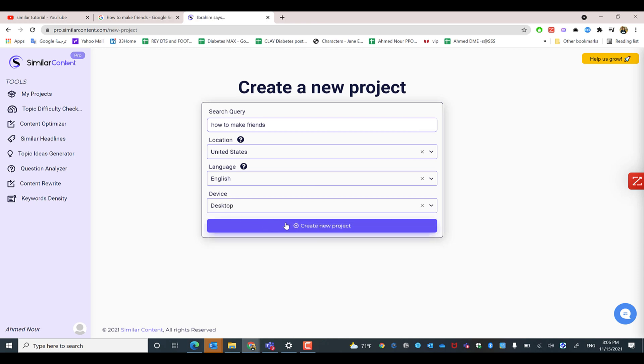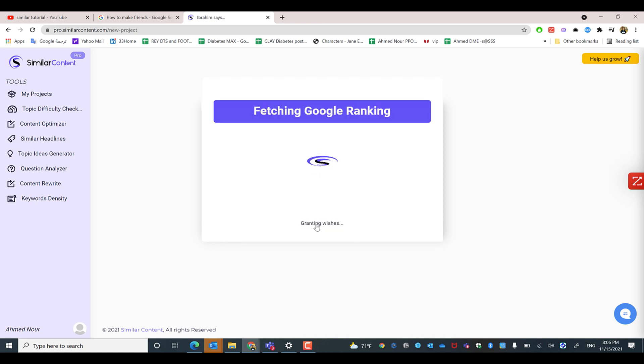The tool will work on analyzing the top 10 results of the article content in Google in real time.